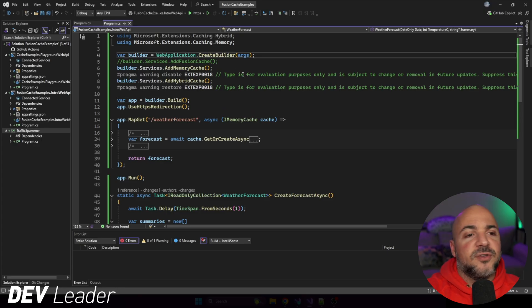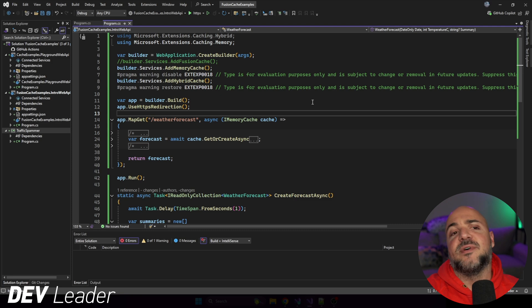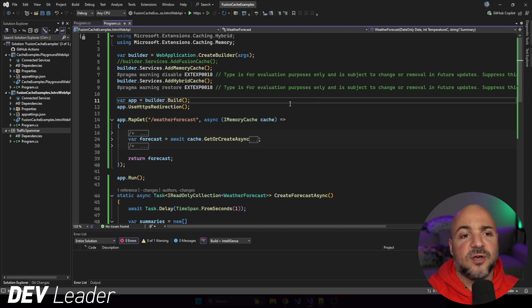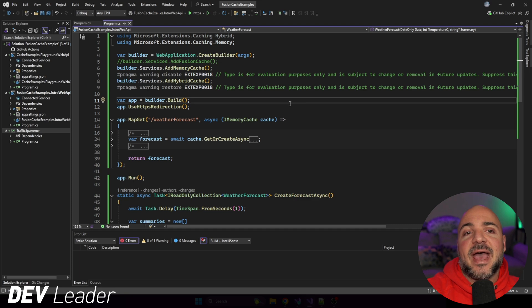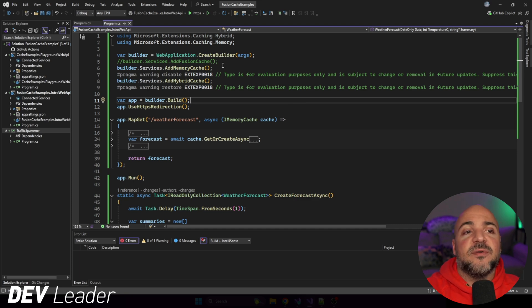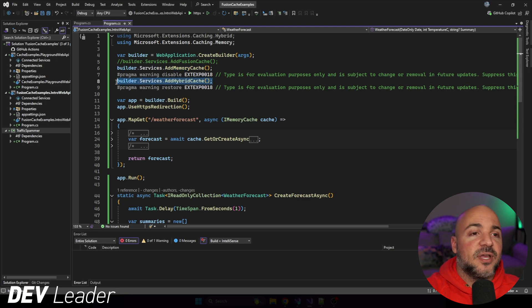Alright, everyone is familiar with the weather forecast sample that we have available to us in ASP.NET Core, and what I've done is enhanced it just a little bit by putting a cache in place. So to explain what's going on, we're going to be looking at the memory cache, the HybridCache.